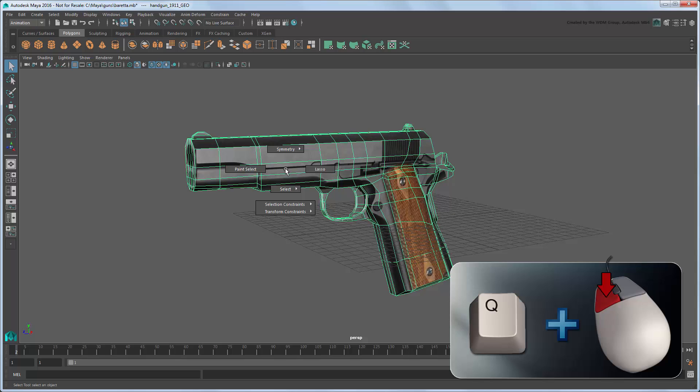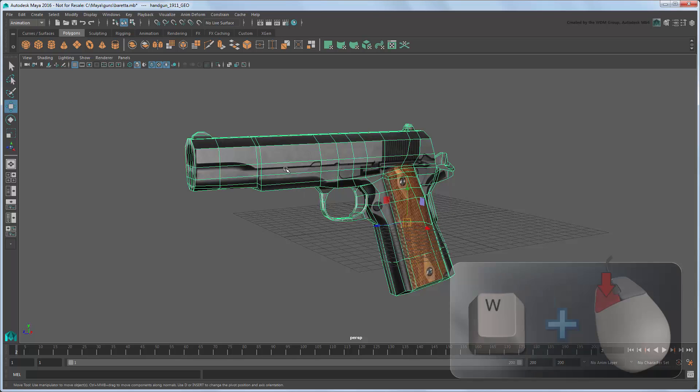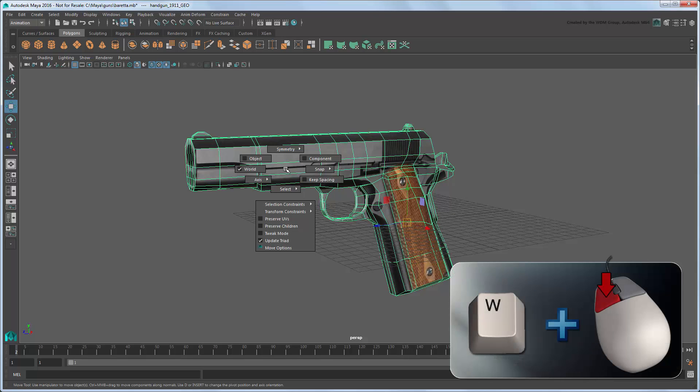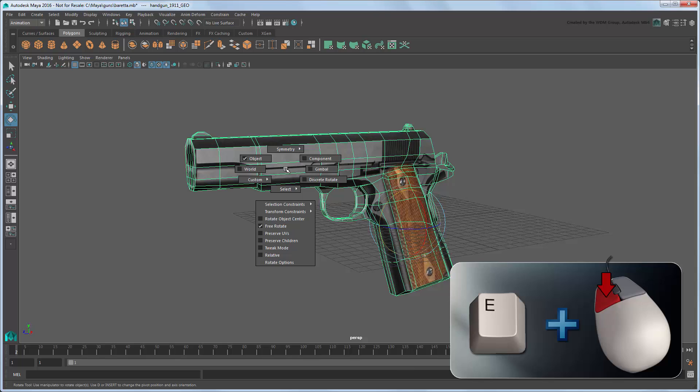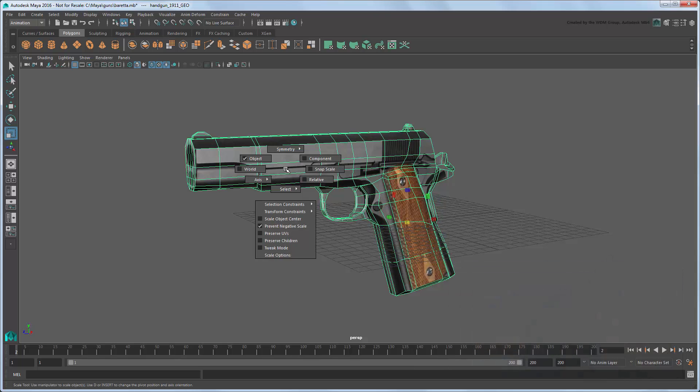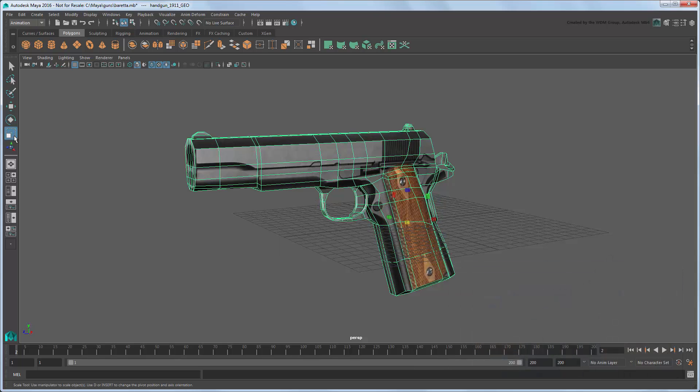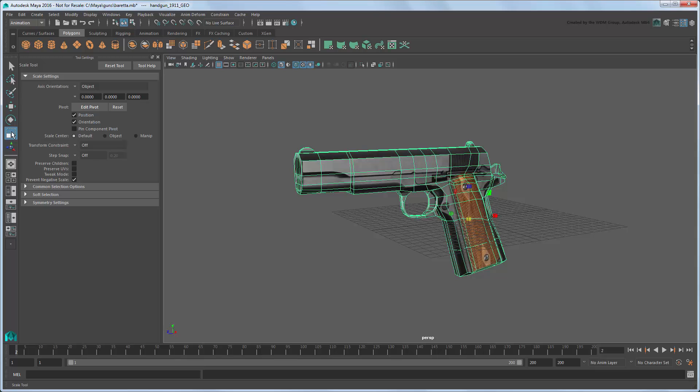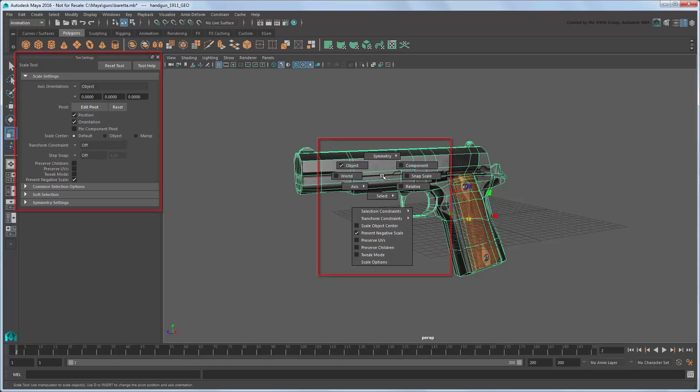You can also get marking menus of options specific to the Transform tools by holding the respective Transform Tools hotkey and the left mouse button. These options match those available in each of the respective tools' tool settings.